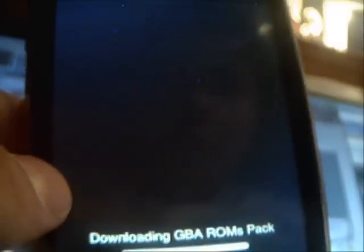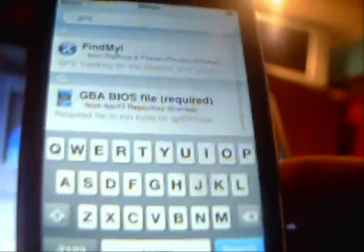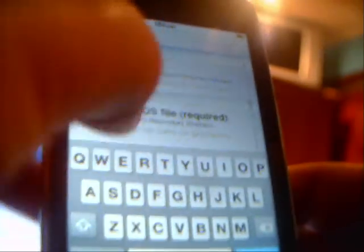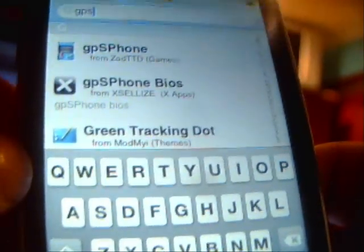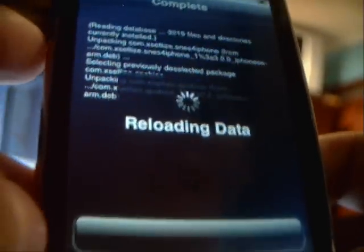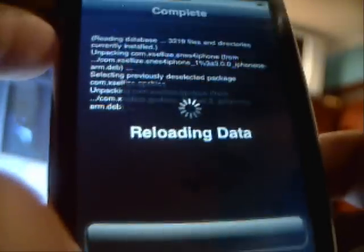Download all of these — I'm just going to download one for each to show you guys. It takes a while so I'll come back when they're done. One important thing about the GBA: when you type in GPS, go back in the search and find GPS Phone BIOS — you need to install that or else GPS Phone won't work.